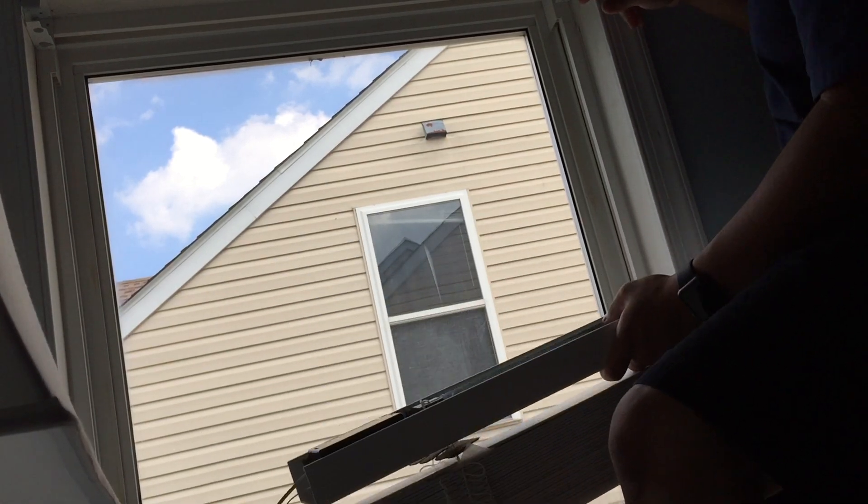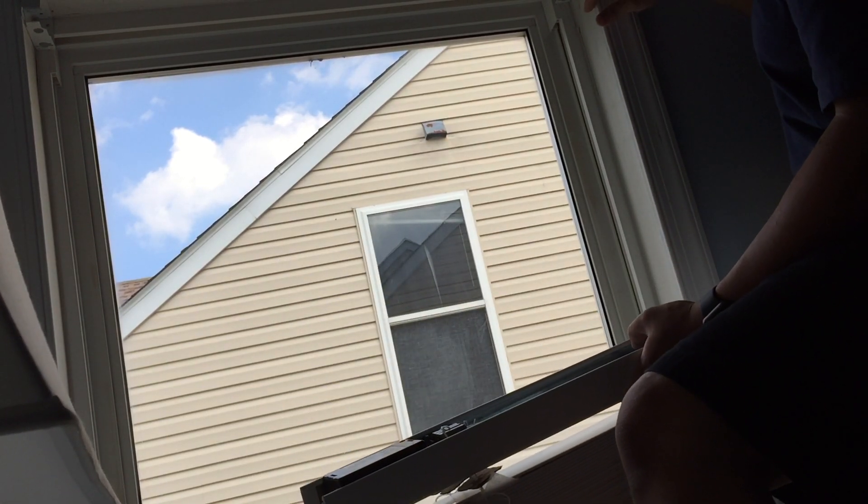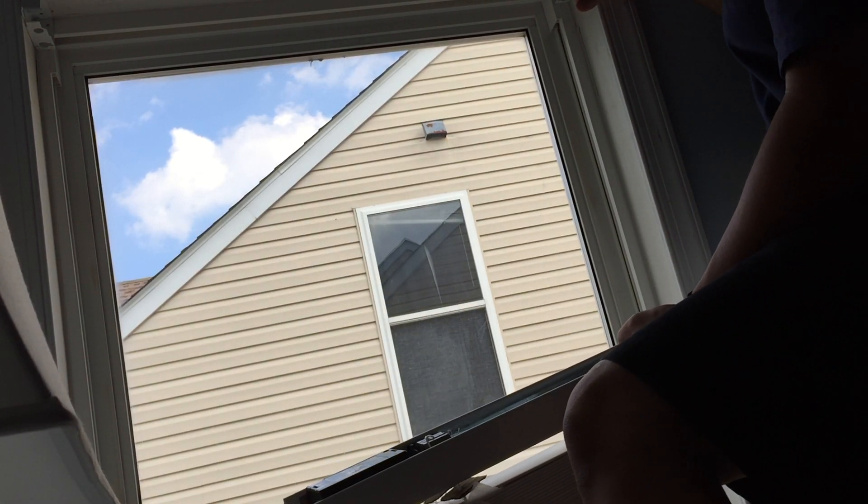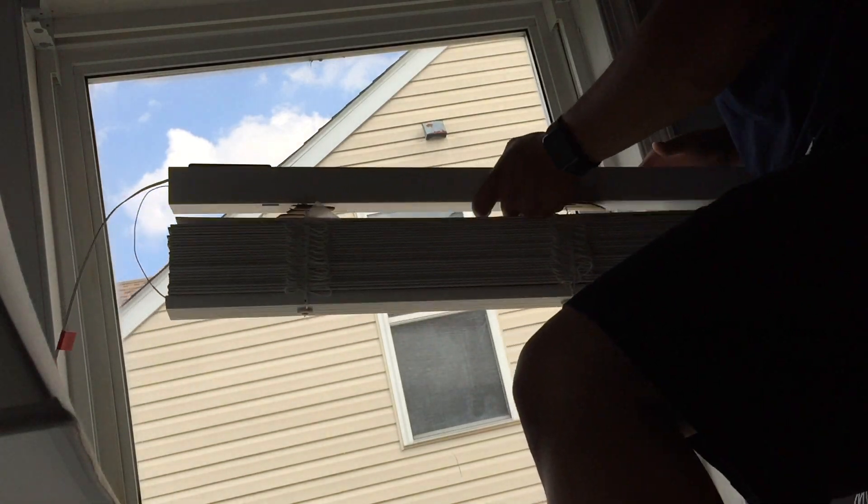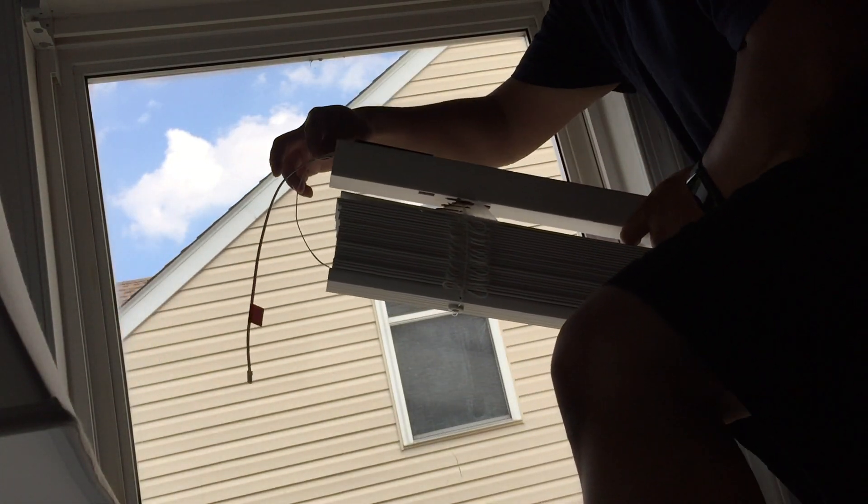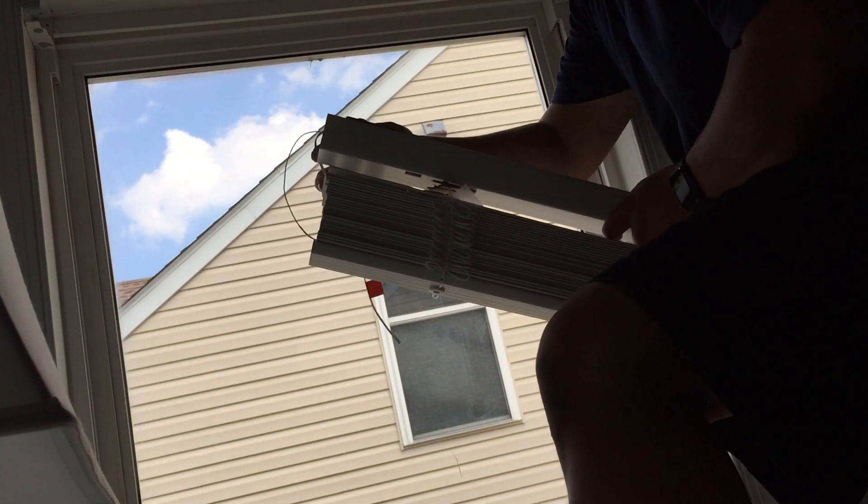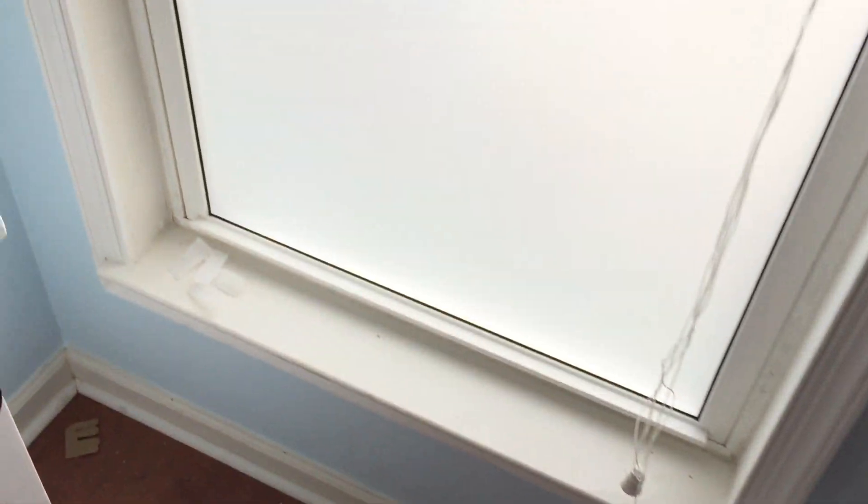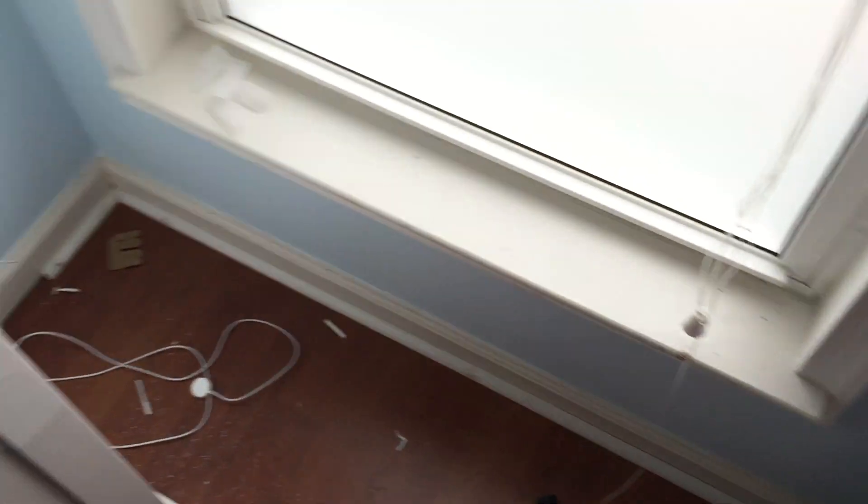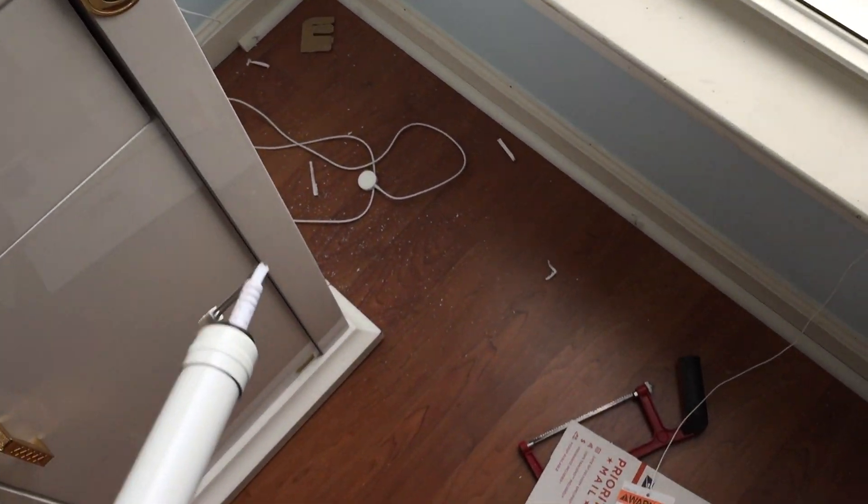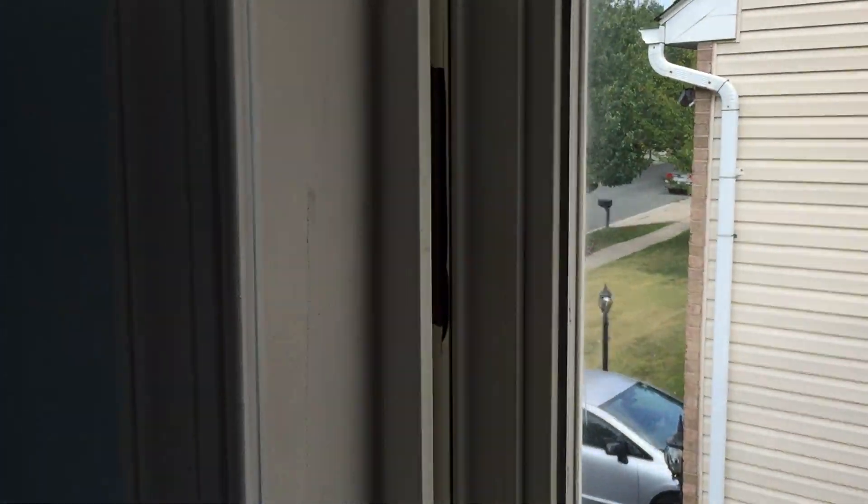So we have here our two mounts in here and then we're just gonna put our blinds into place. I've got the window blinds in place. I had to do a little shaving off the top and we're gonna connect the battery now.